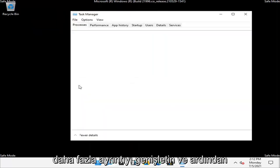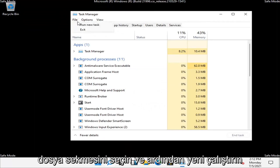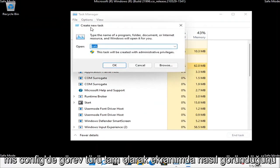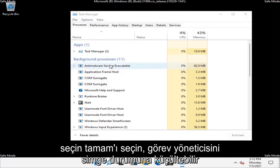Expand More Details and then select the File tab and then Run New Task. Type in msconfig, exactly how it appears on my screen.